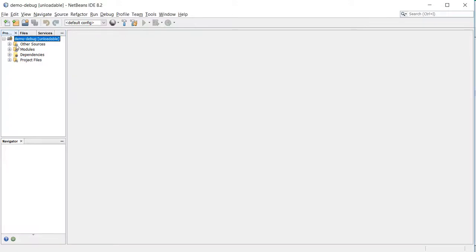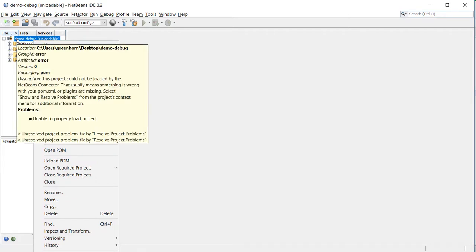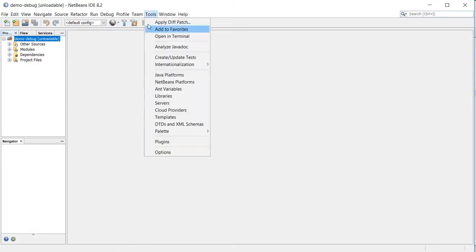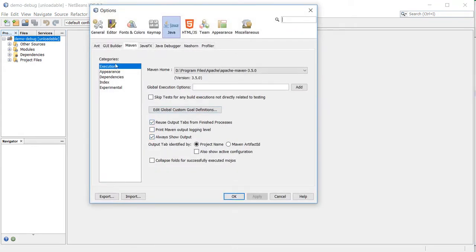I have one project. What I want to do is add a default goal to debug this application. To do that, I'll go to Tools, Options, and then to Java.